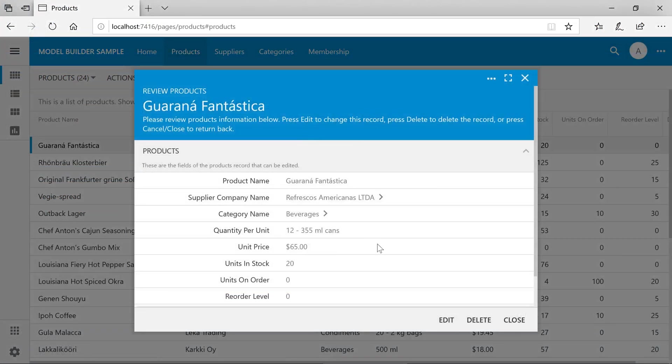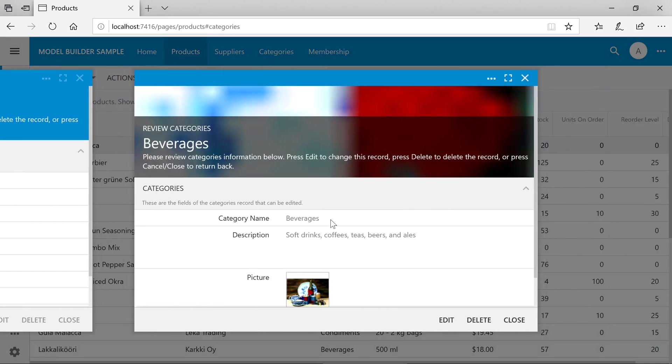Notice that a similar behavior is available for categories. Because all database entities are first class objects, we have full capability out of the box to create, read, update, and delete records based on those entities.